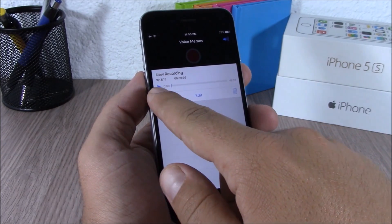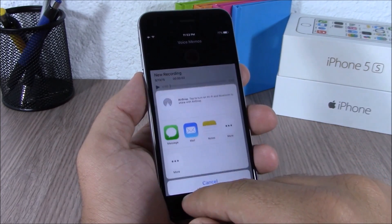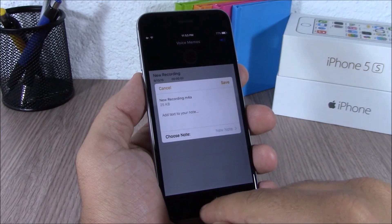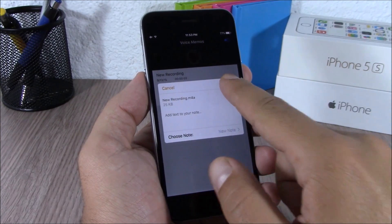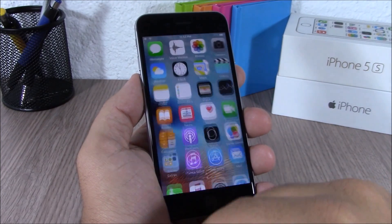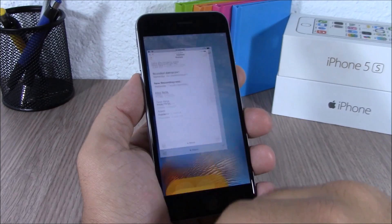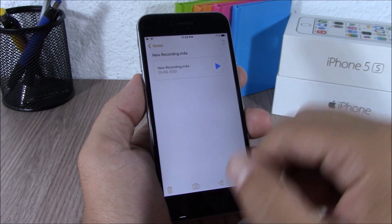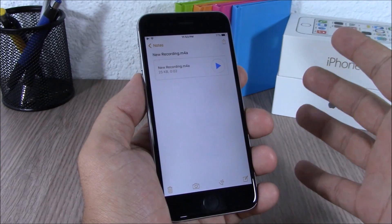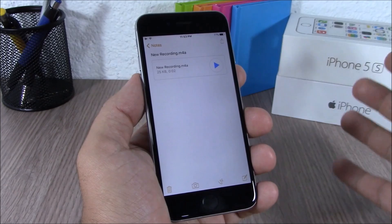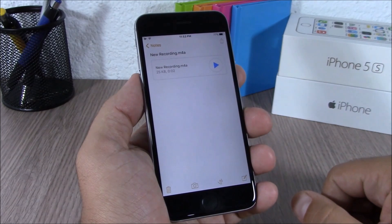iOS 9 allows you to add voice memos to Notes. Just go to a note, tap there, hit the voice memo option, and it will save the voice memo to Notes. You can then play these voice memos directly from the Notes app.